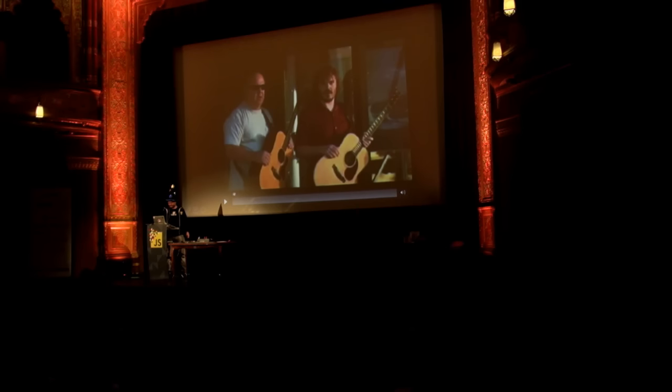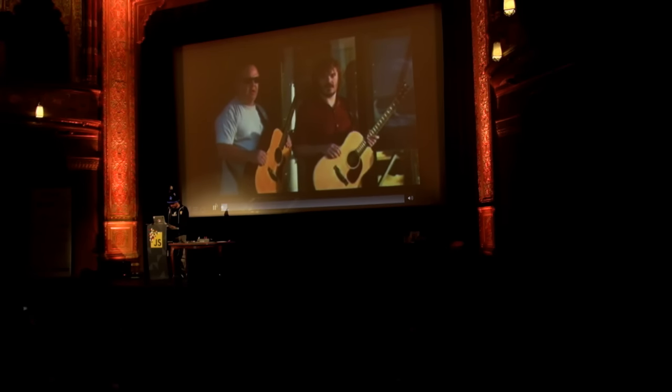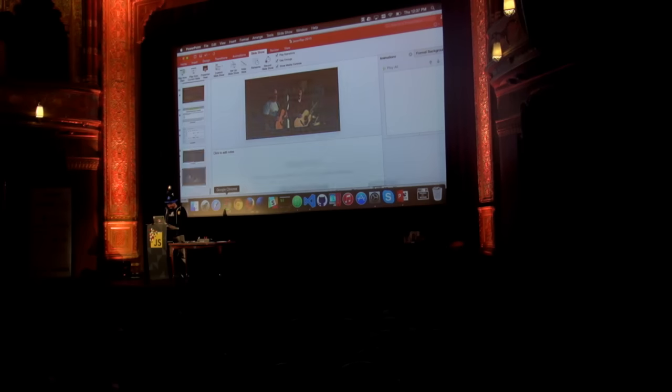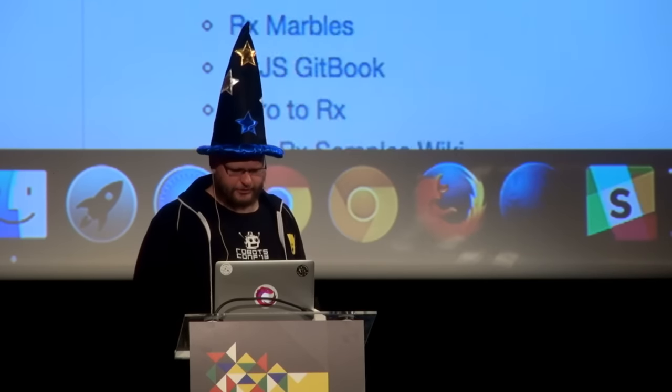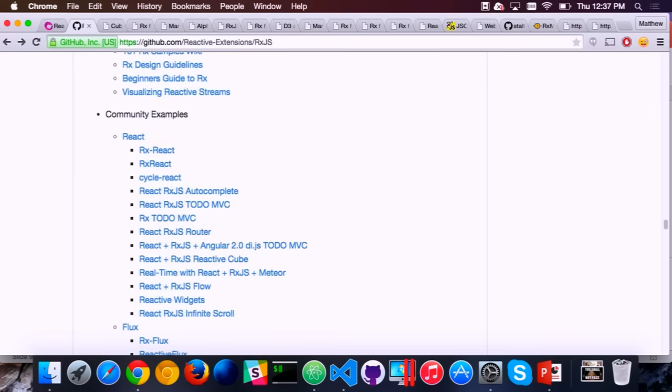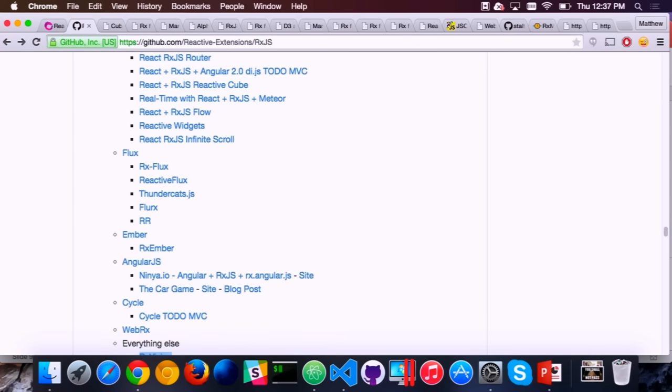I'll leave you with this before we dive into demos. What I really want you to remember is push. On our website we have design guidelines, recipes, unit tests, and all the ways people are using it with React today — using it instead of Flux. My favorite is Thundercats.js just because the name is cool.